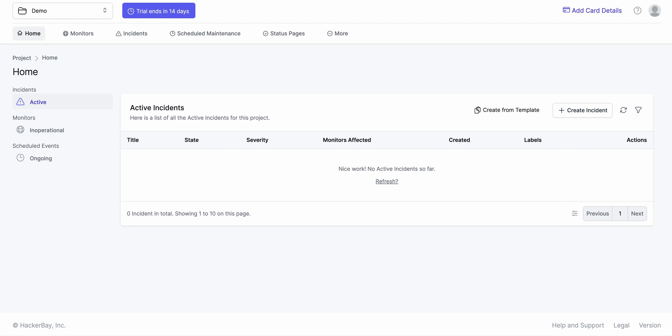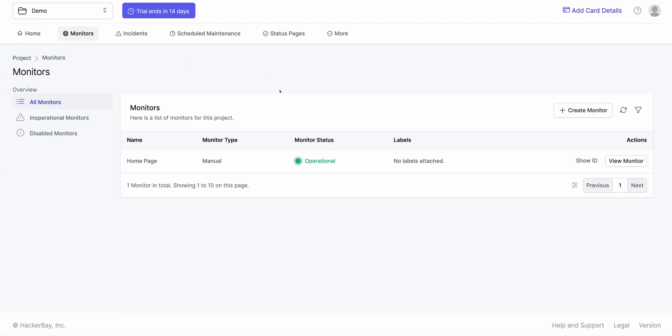To begin with, I've already created a monitor for you. It's of type manual and it's currently operational. It doesn't do anything — it's a static monitor. But you could create a monitor that would monitor websites, APIs, IP addresses, ports, anything really. We've done a video on monitoring and that's out on YouTube as well on our channel.